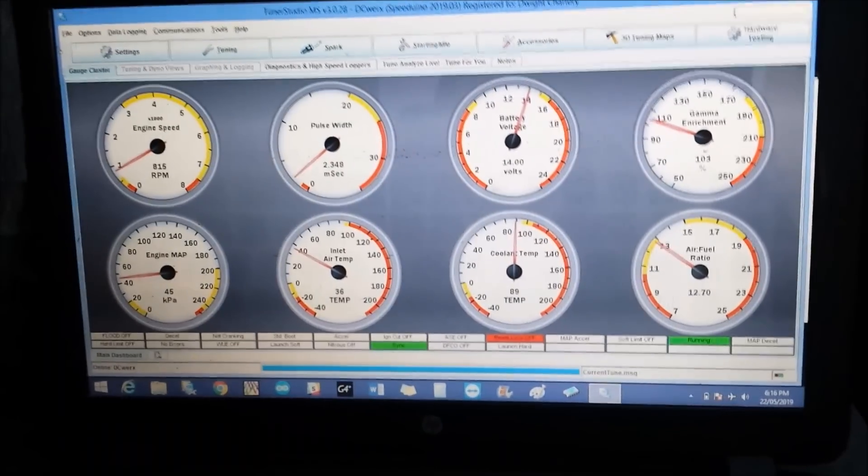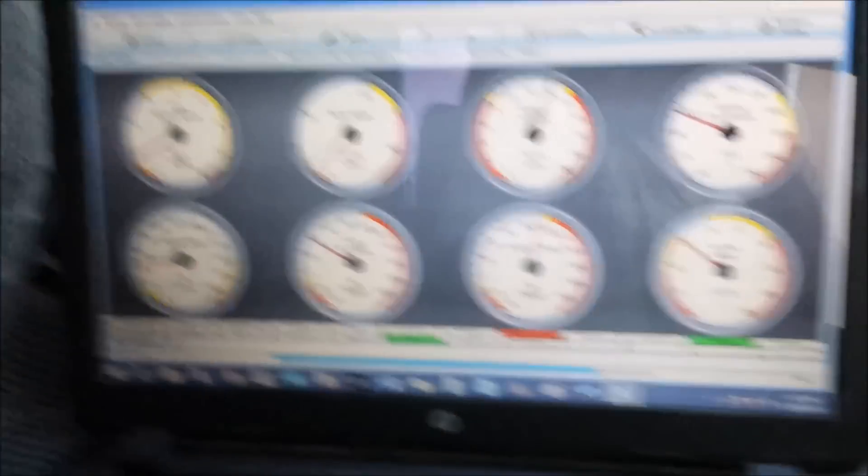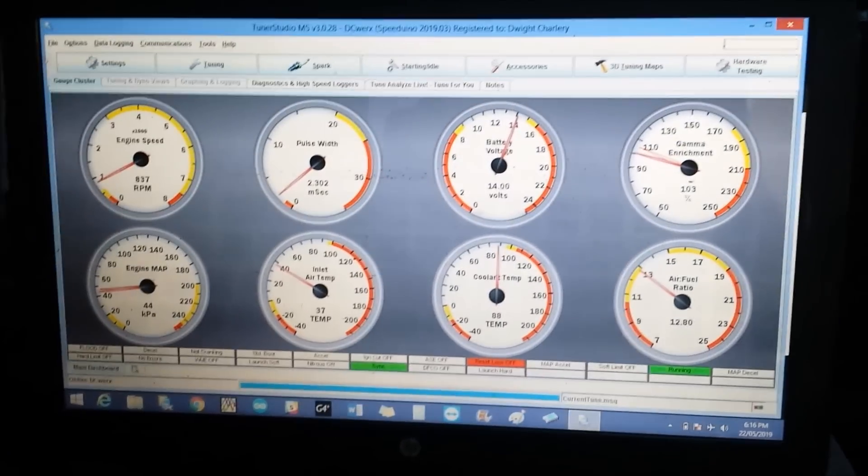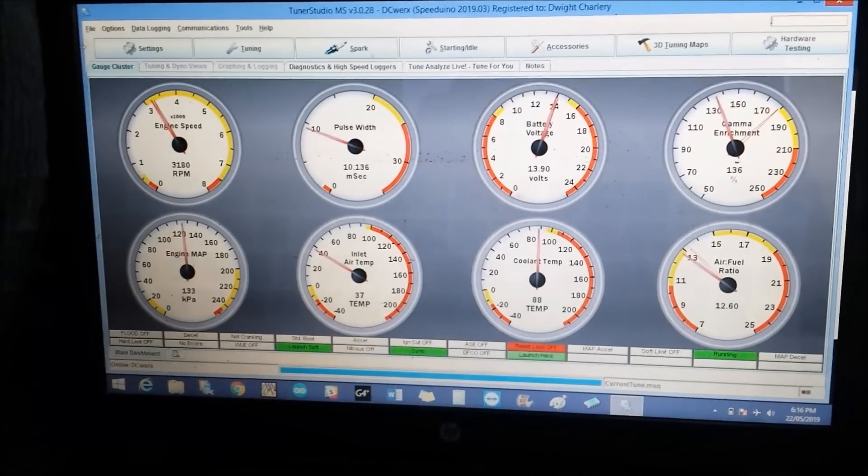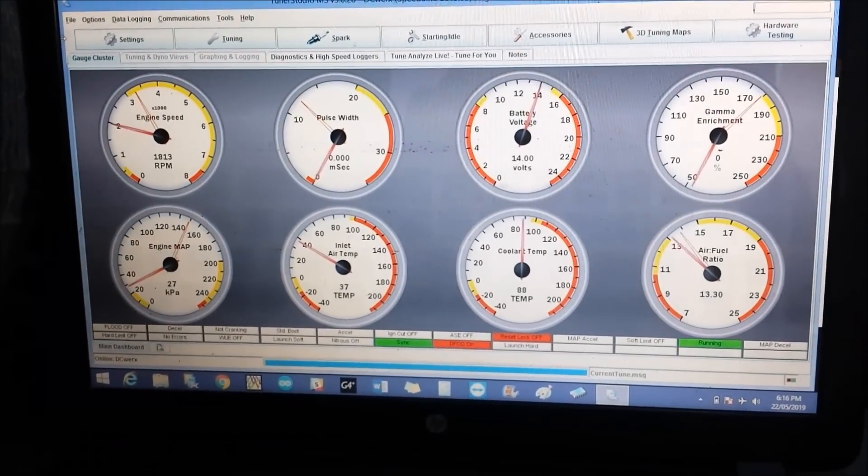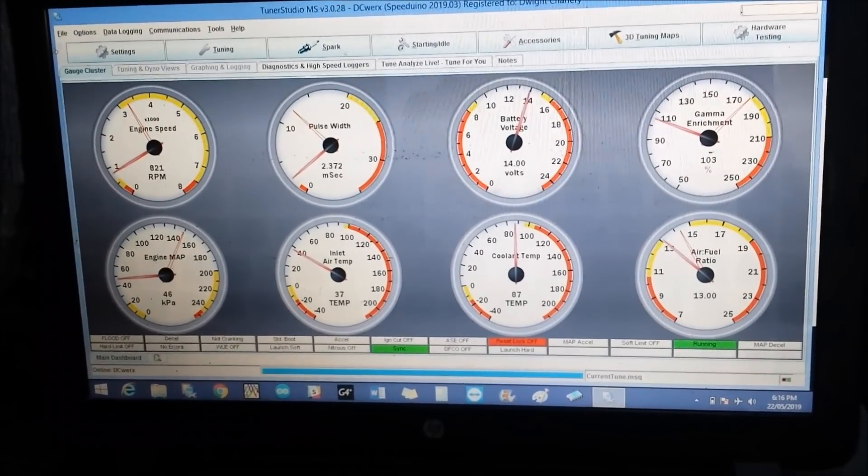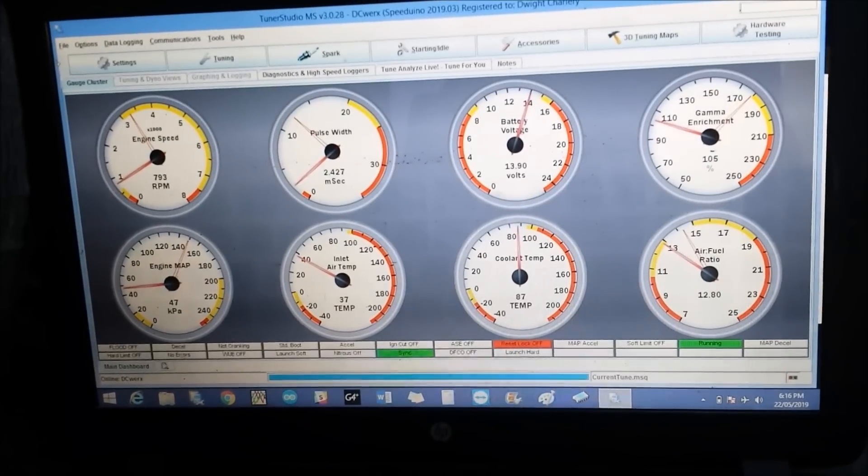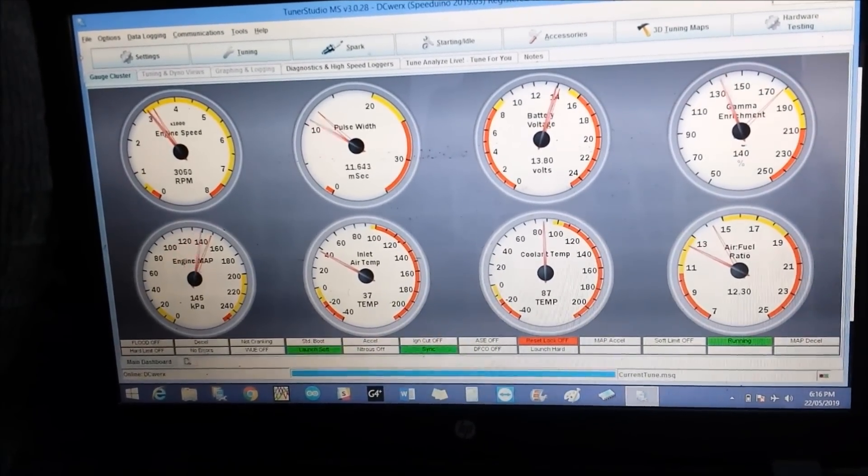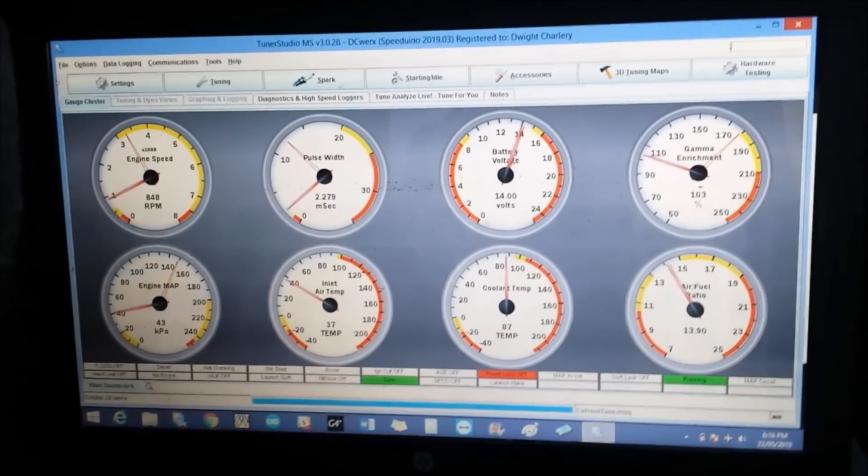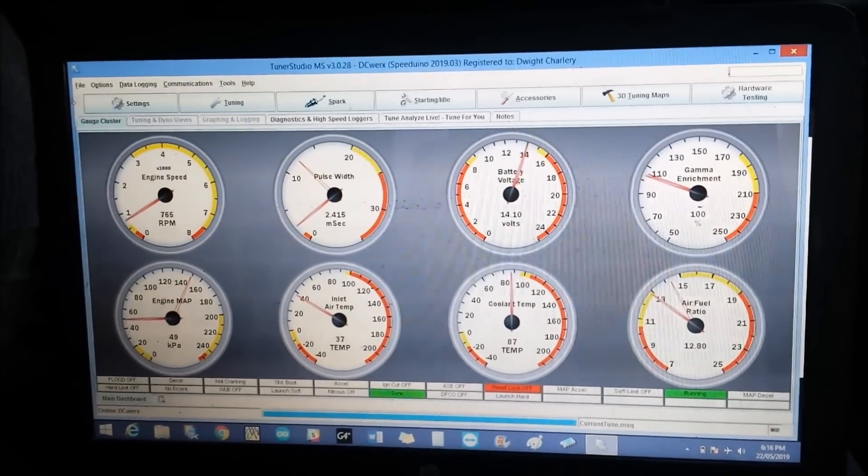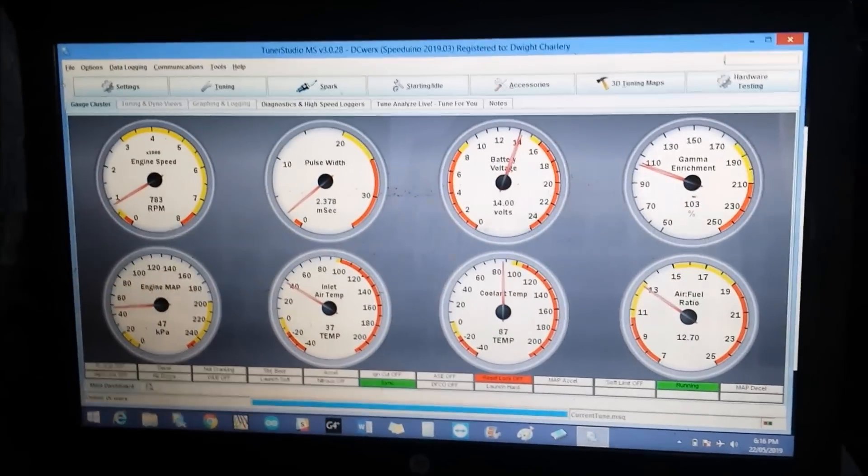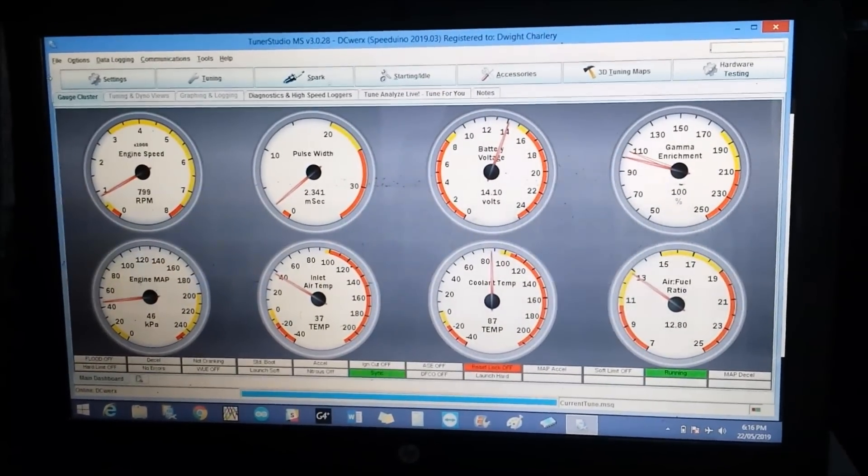We're back. Let's try out the launch control. Sounds a bit neater, but for the most part, it still sounds just about the same to me.